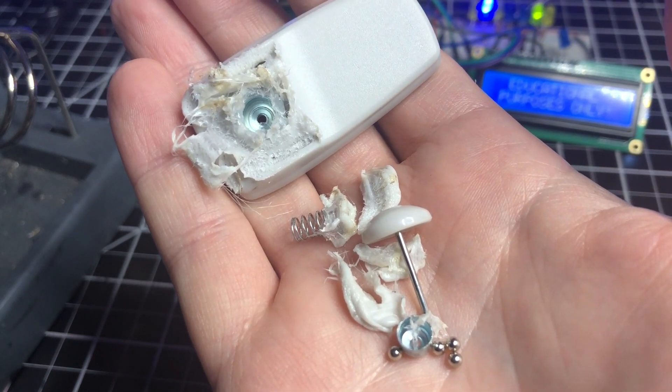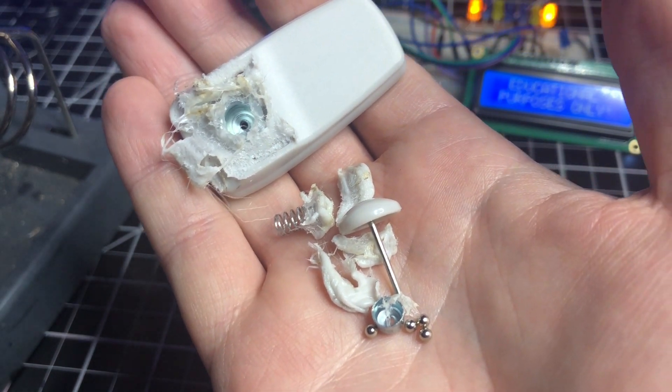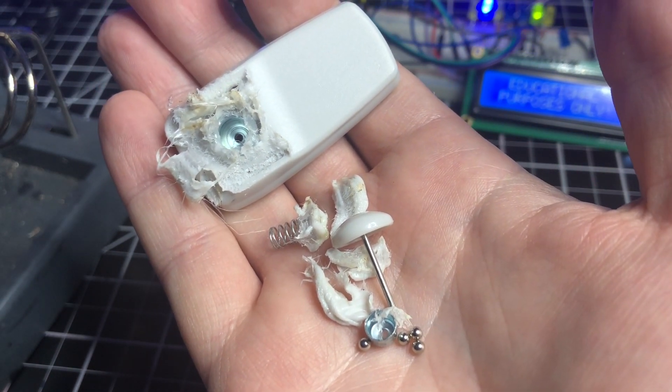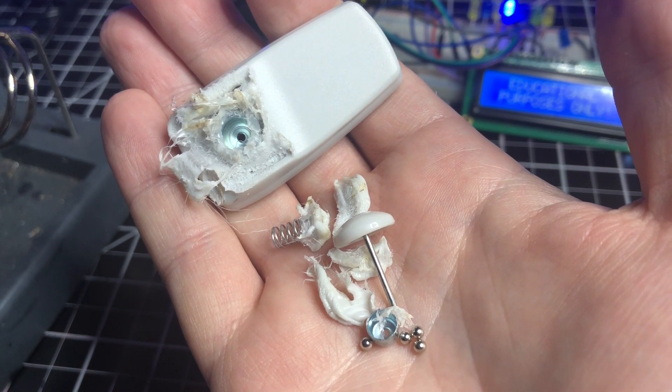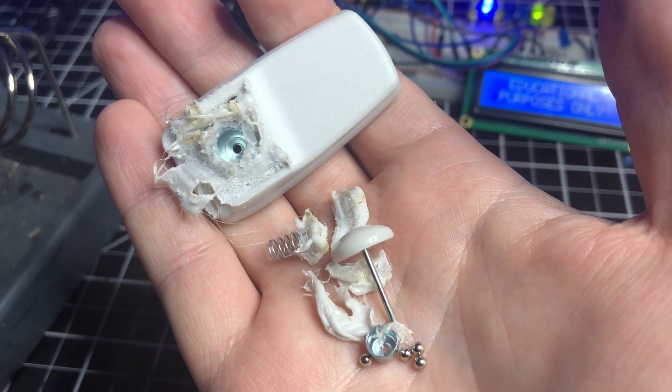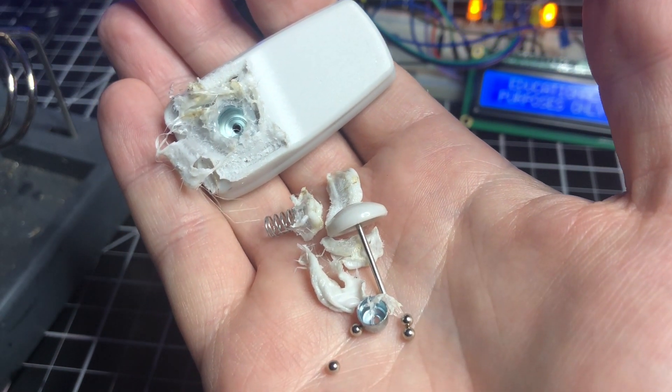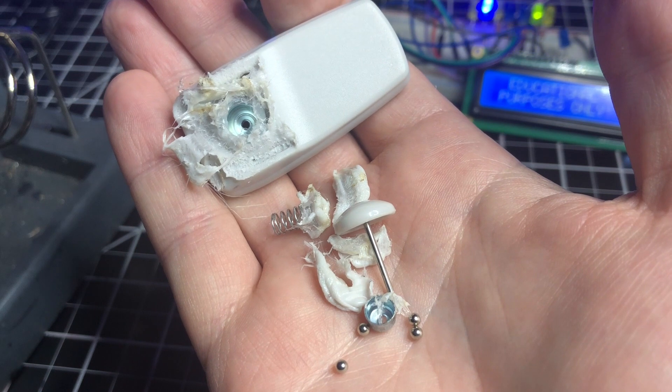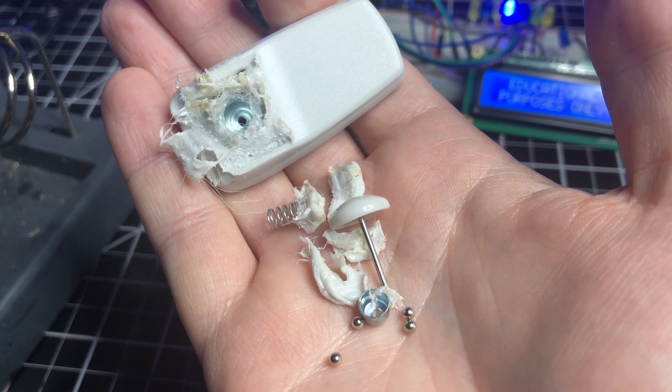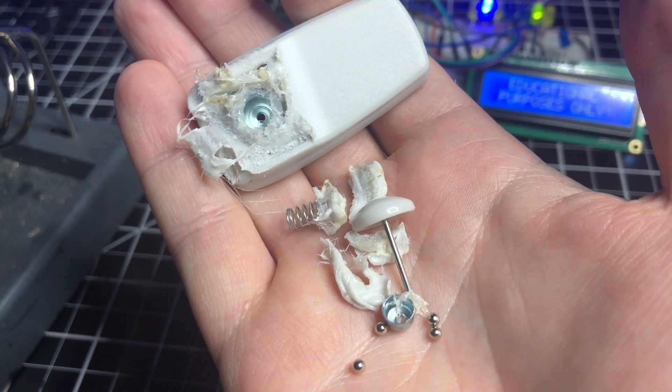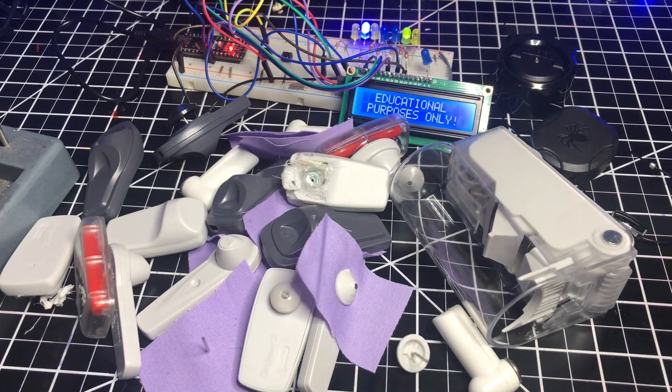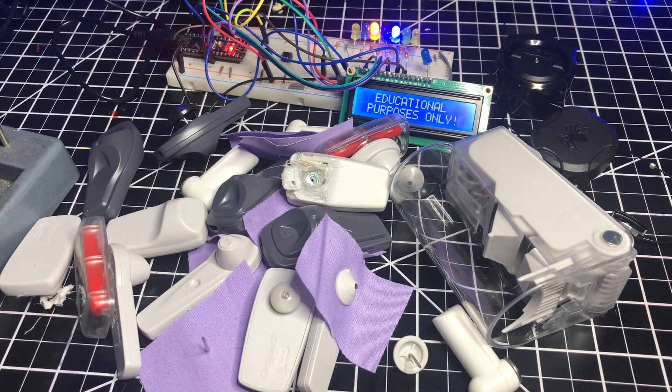The spring forces the metal cylinder up, which forces the balls to pinch against the pin, holding it in place. When a magnet is placed on the tag, the cylinder and spring are pulled down and the balls no longer pinch the pin, allowing it to slide out. What other removal methods do people use for security tags? Subscribe for more!